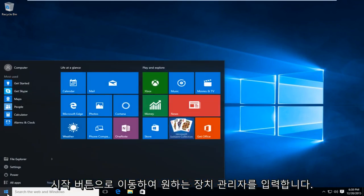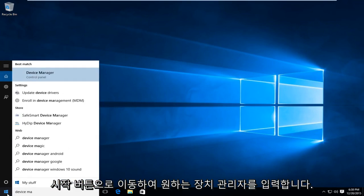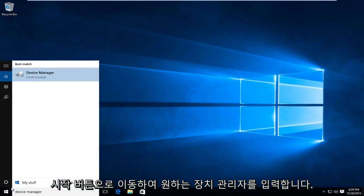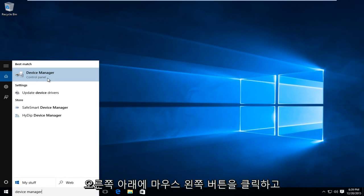We're going to type in device manager. We want to left click on device manager, which should be followed by control panel right underneath. So you want to left click on that.